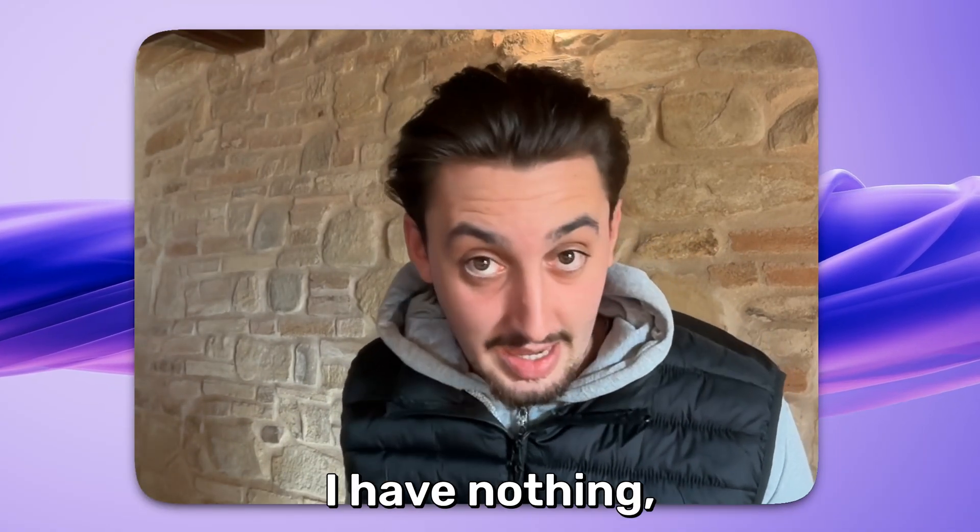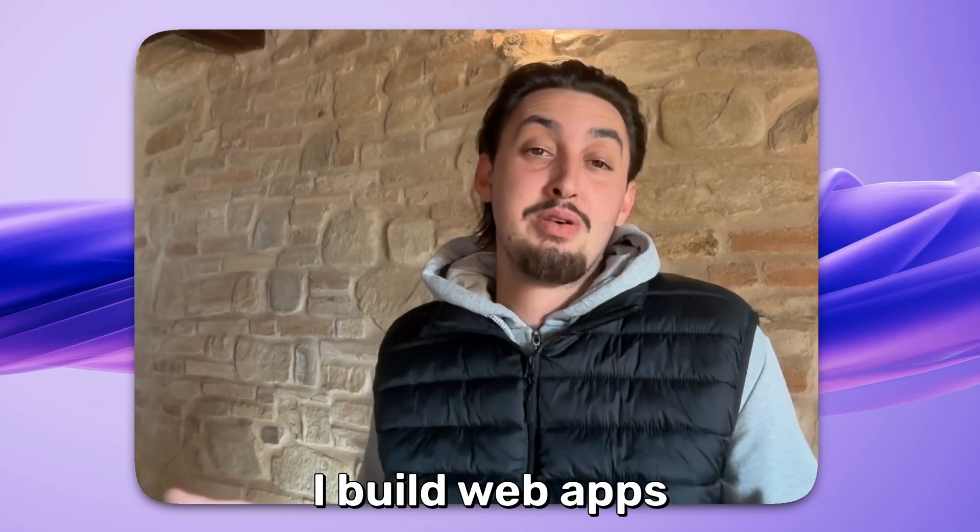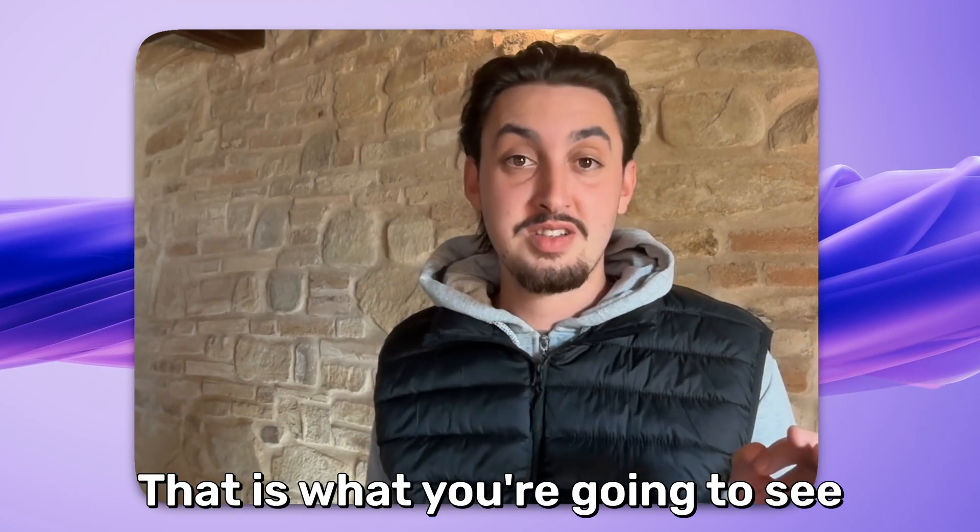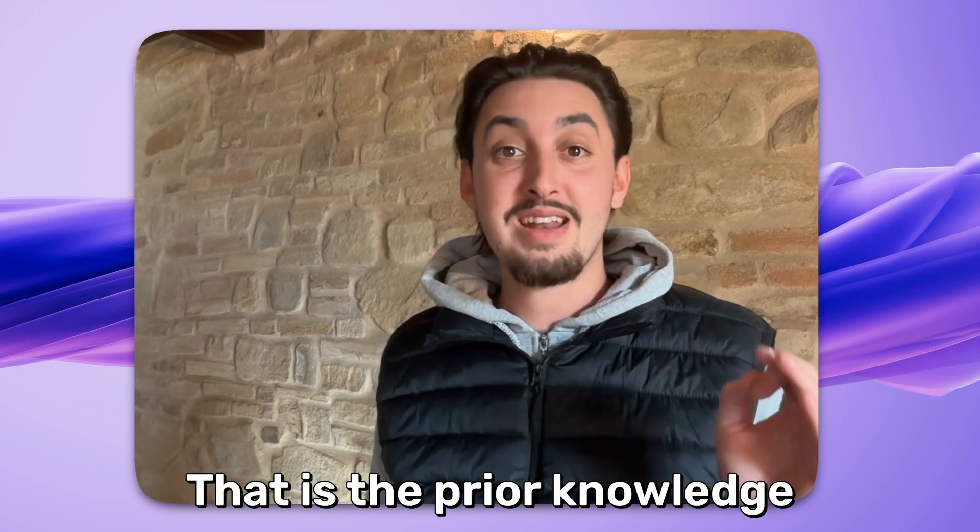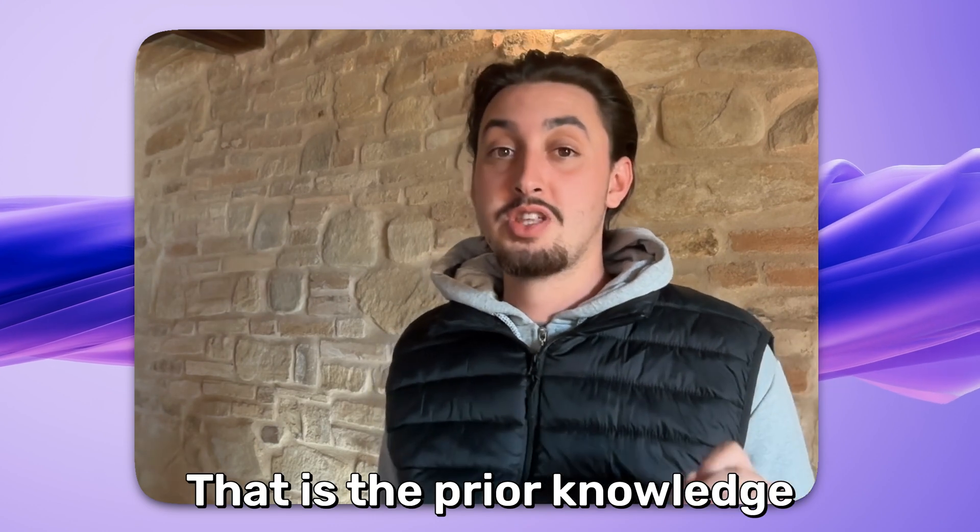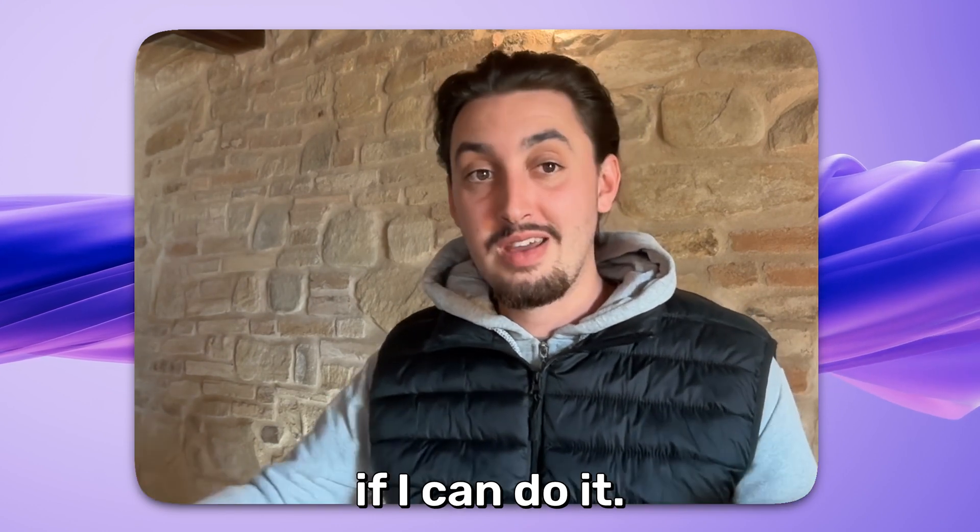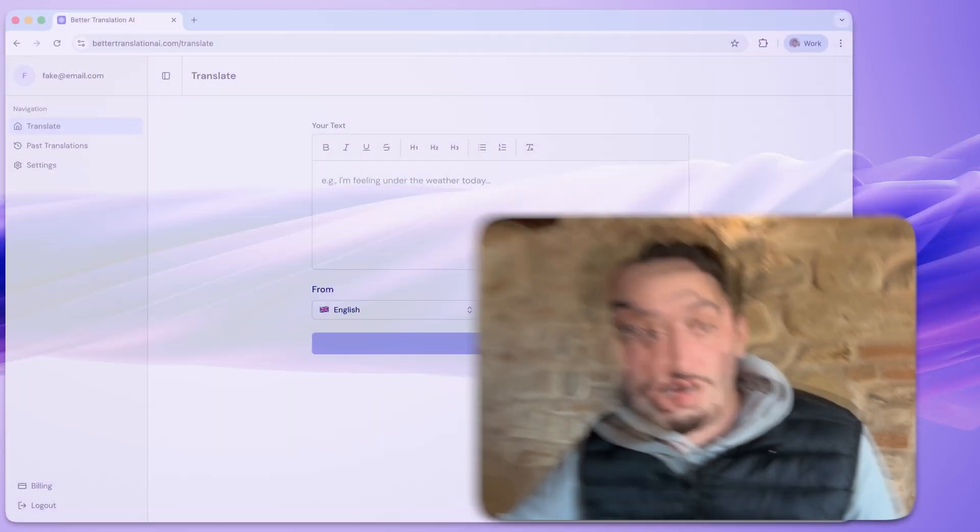You're going to watch me do all this. I literally know nothing. I have nothing. I build web apps, and I want to build a native app. That is what you're going to see in this video. That is the prior knowledge that you have. And we're going to find out if I can do it.